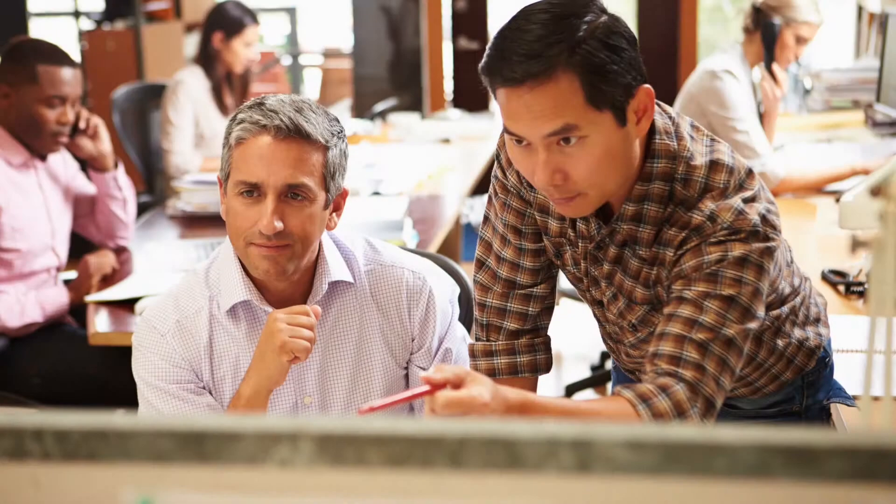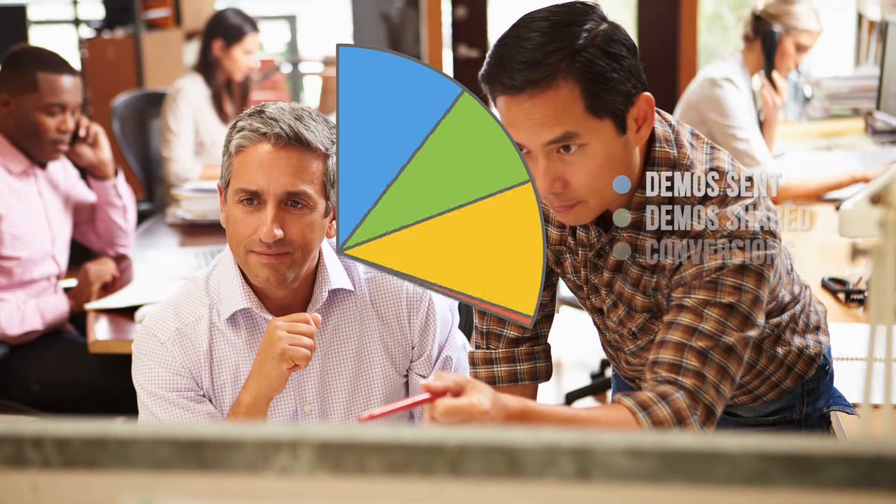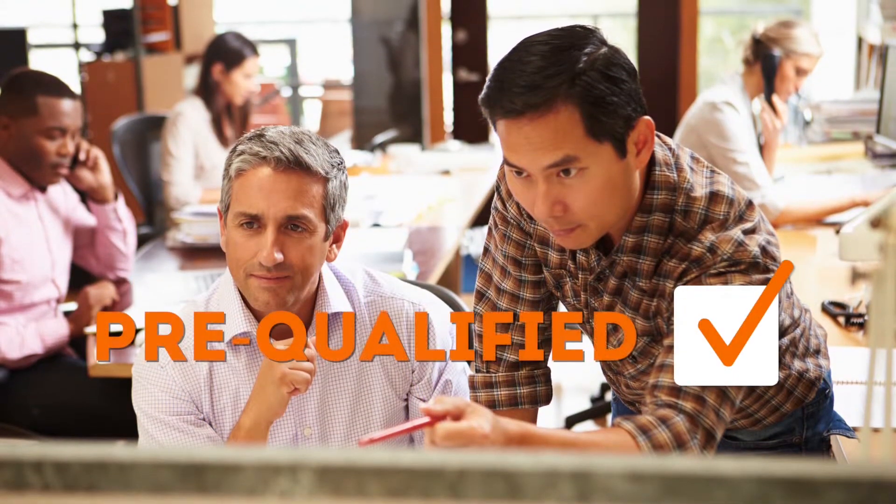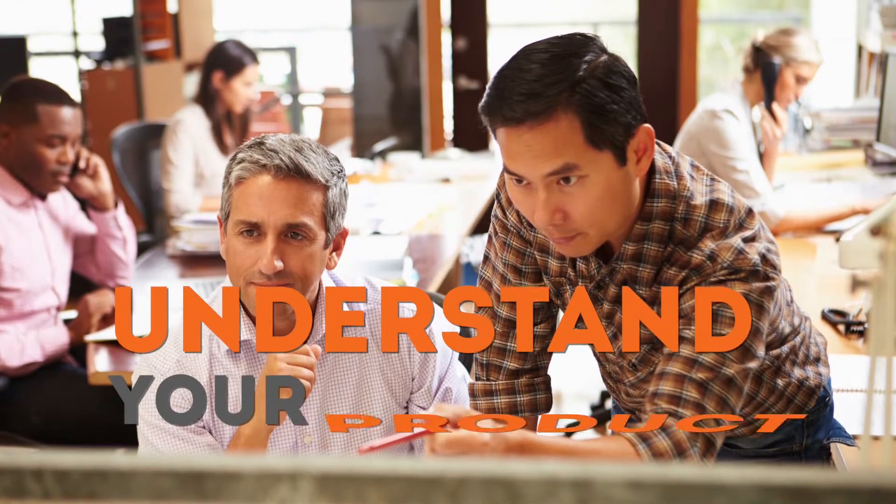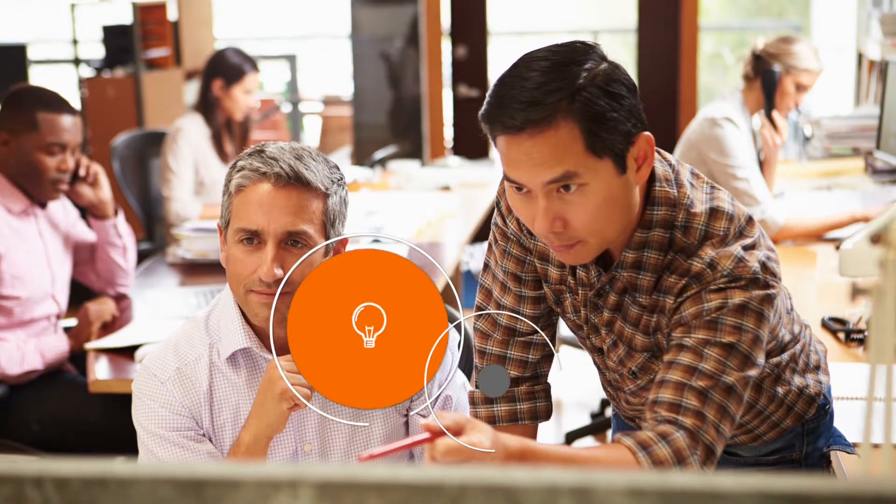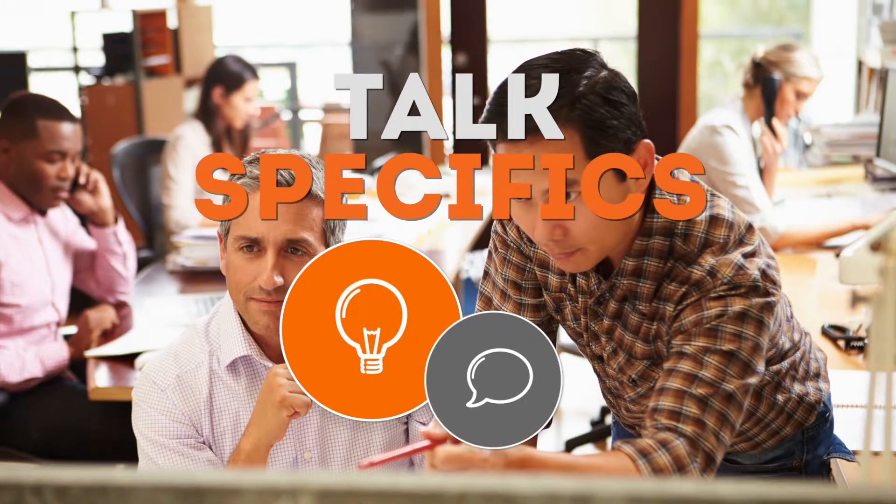So when you meet, you already have revealing insights and your prospects are pre-qualified, understand your product, and are ready to talk specifics.